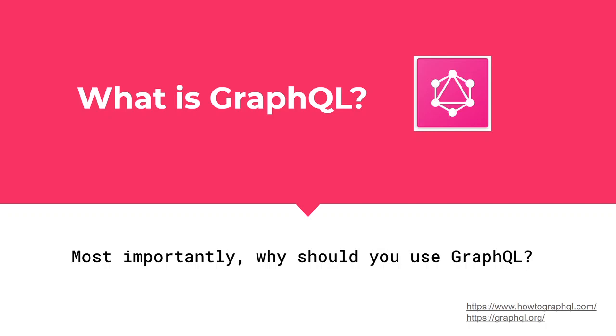What is up everyone? Today we're going to be talking about GraphQL. So what exactly is GraphQL and why should you be using GraphQL in 2020?